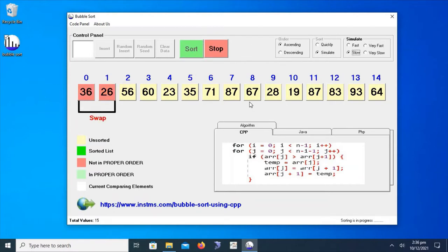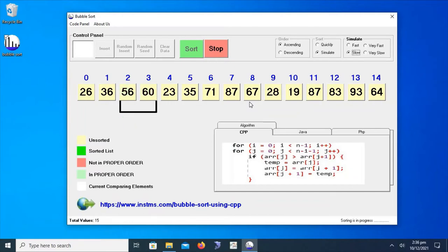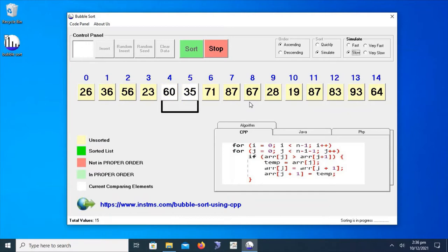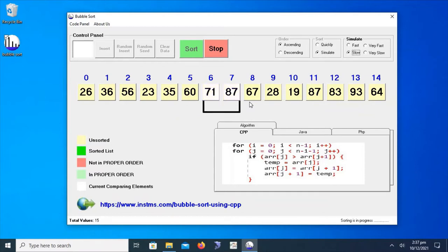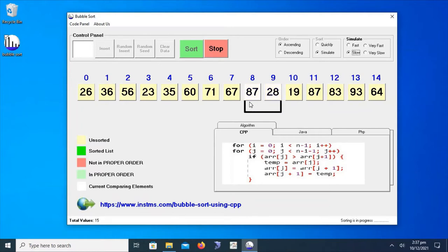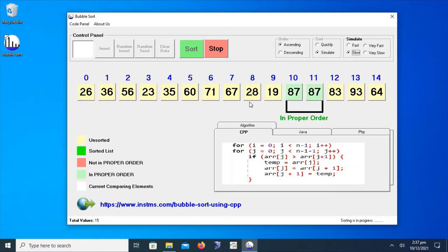Click on the sort option. Now we will monitor how this algorithm is working. In bubble sort, the sorting algorithm always starts by comparing two adjacent values in each and every pass. Normally we use a nested loop for this purpose. It compares adjacent values, and if these values are not in proper order, then it will swap them to put them in proper order.